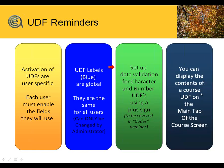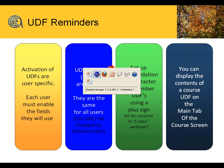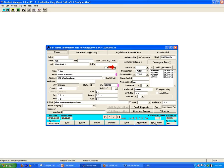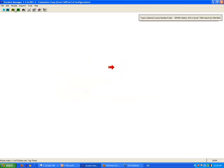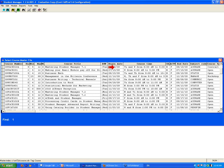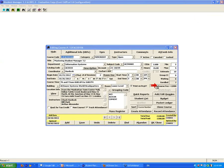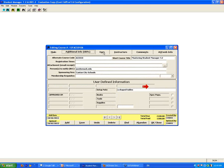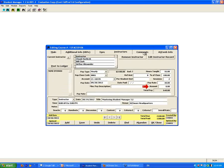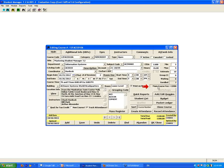You can display the contents of a UDF on the main tab of the course screen. There's a 30-character window that you can use to show something from the user-defined field, something from fees, or actually any element from any of the other fields back in the record — so you can see it right on the front screen.